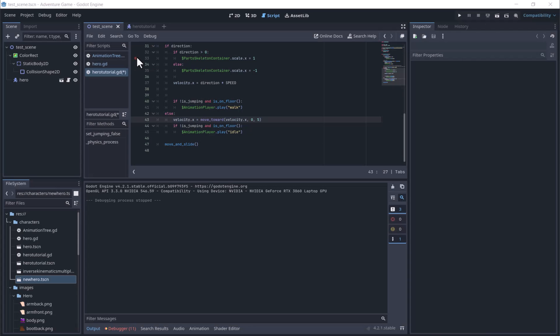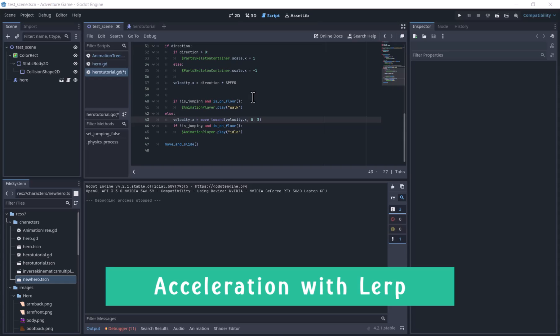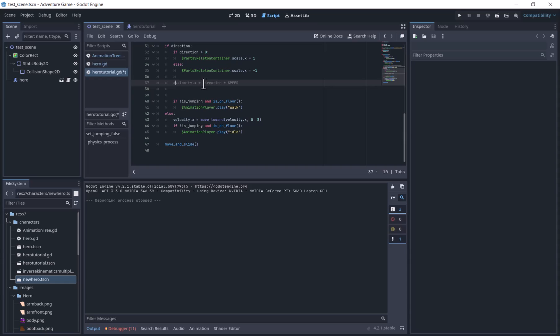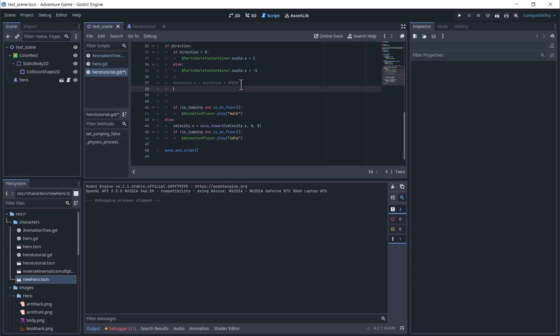Now for the acceleration and deacceleration. We will use lerp. Lerp takes three values: the first value that we are moving from, the second value that we are moving to, and a weight between 0 and 1. A lower rate will be a slower speeding up or slowing down.